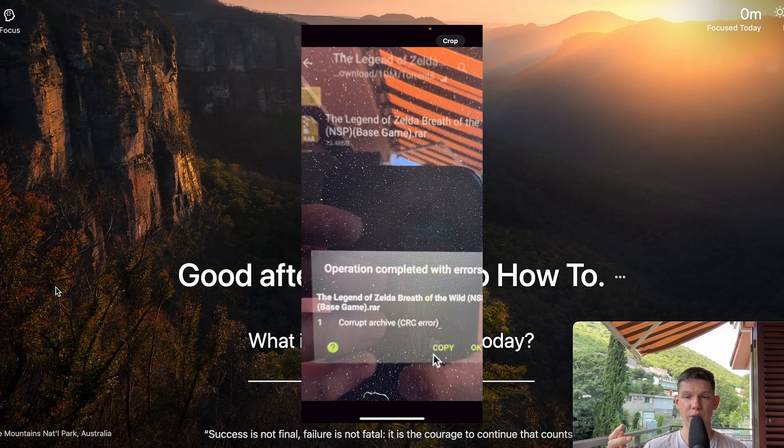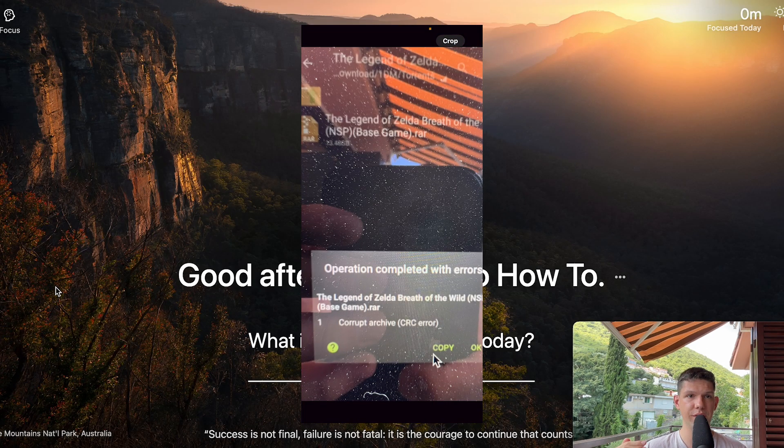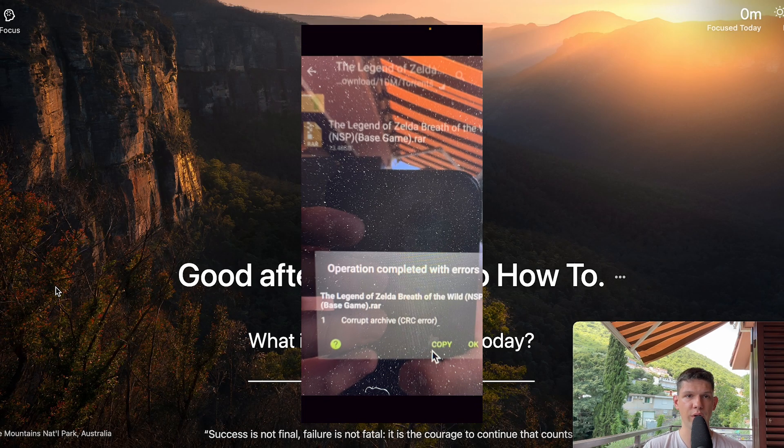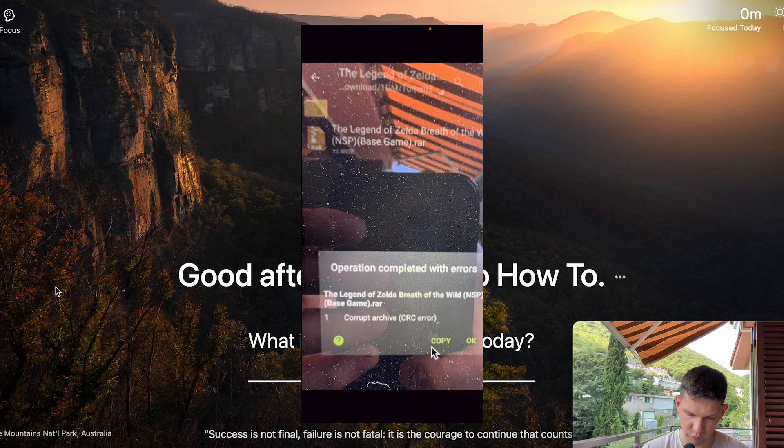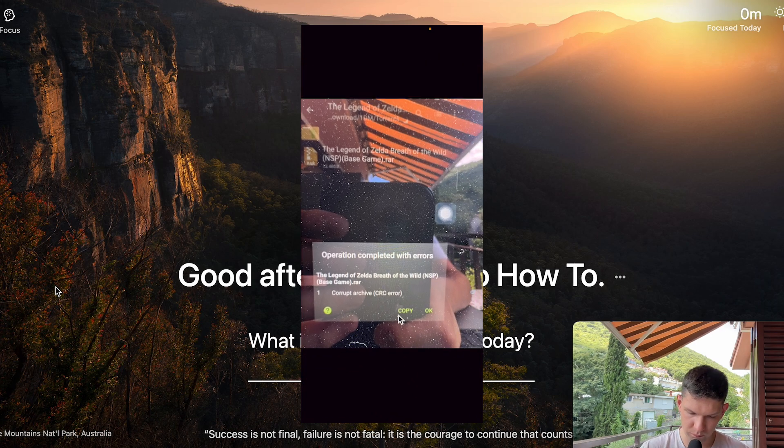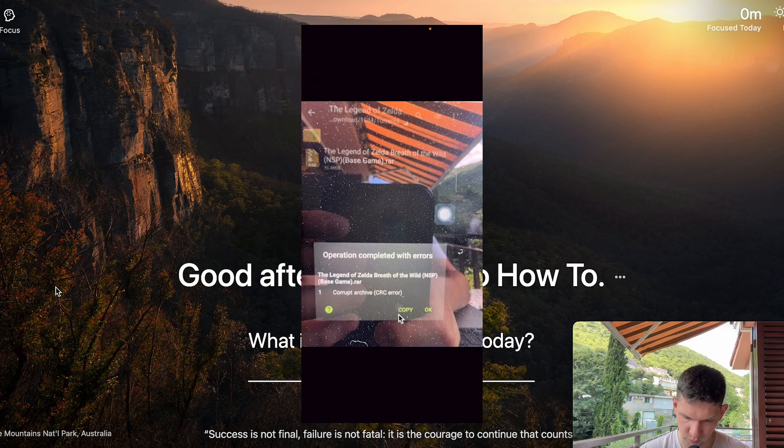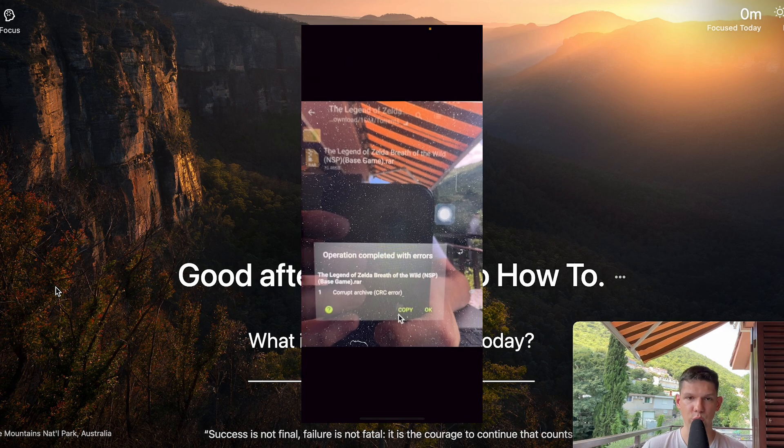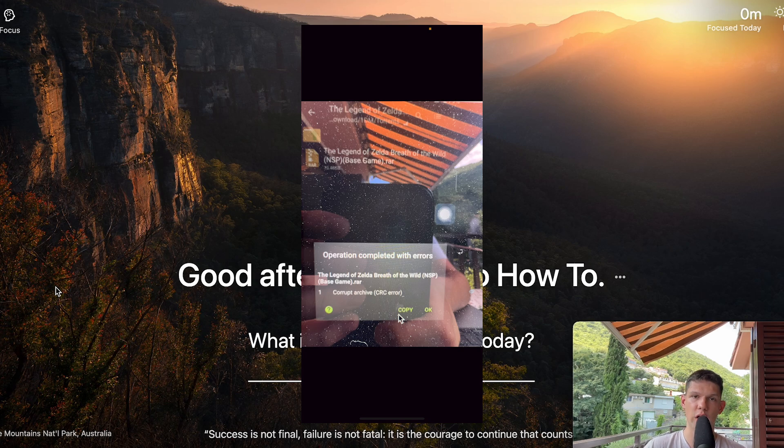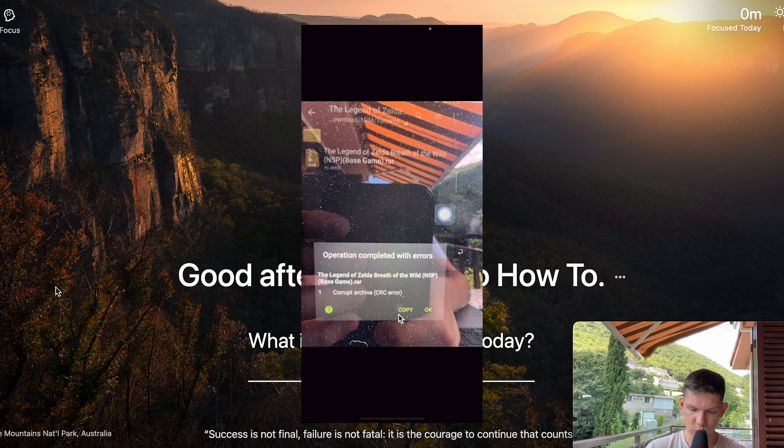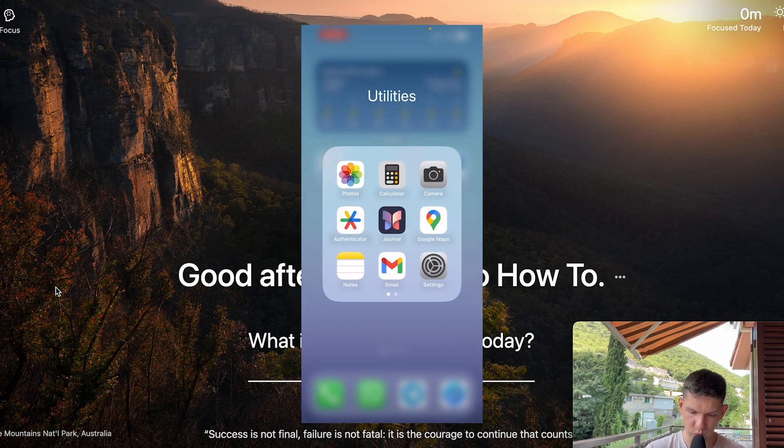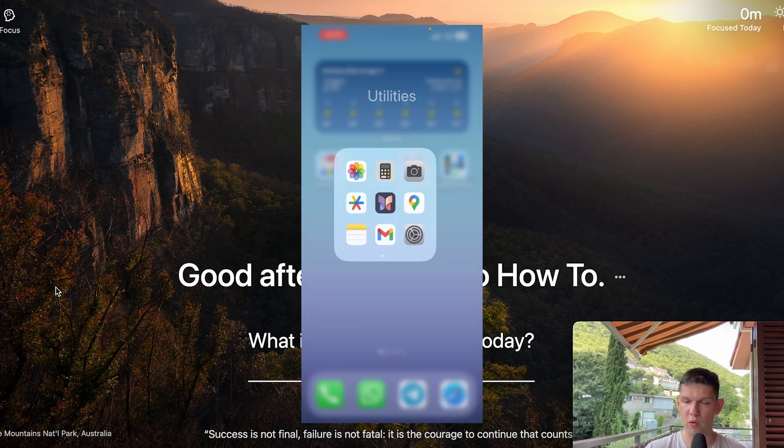Hey, this is Marko and in this video I'm going to show you how to easily fix an 'operation completed with errors' message. So basically you have this error right over here. But before I show you how to do that, subscribe to the channel, it helps me out a lot.